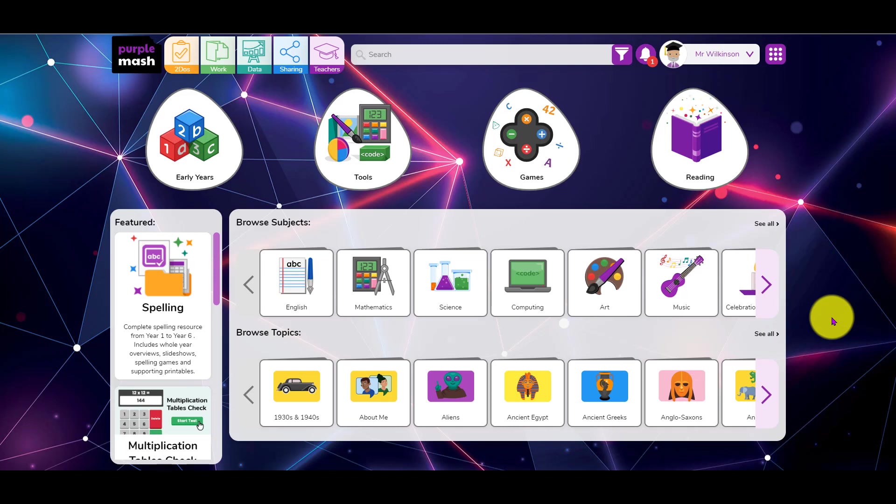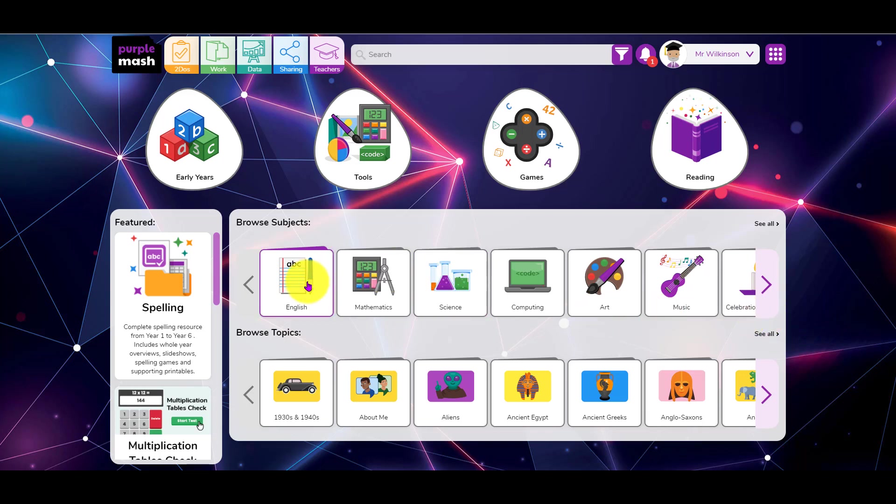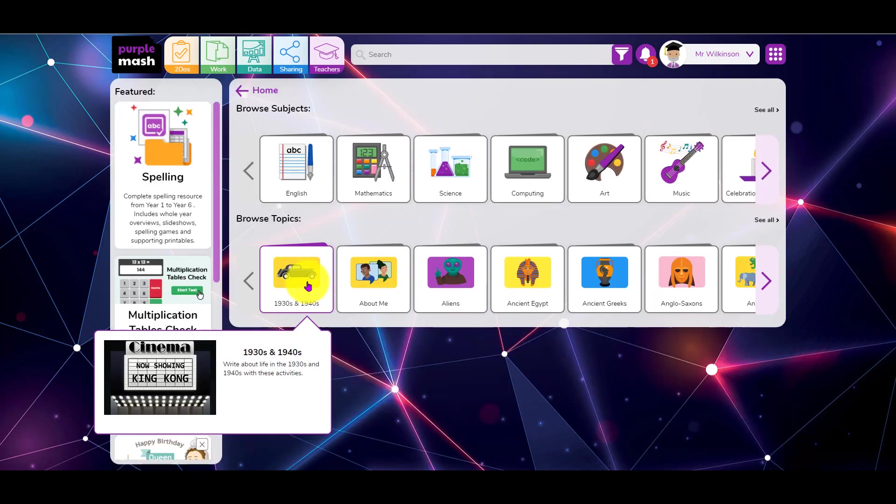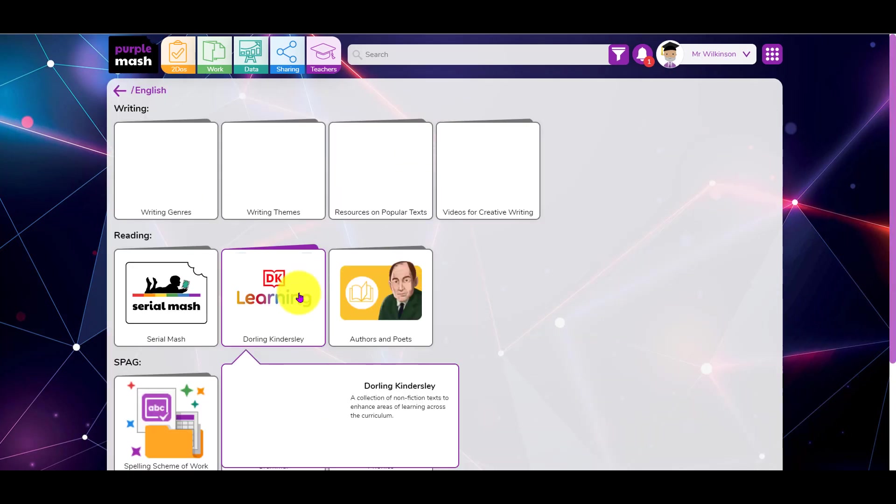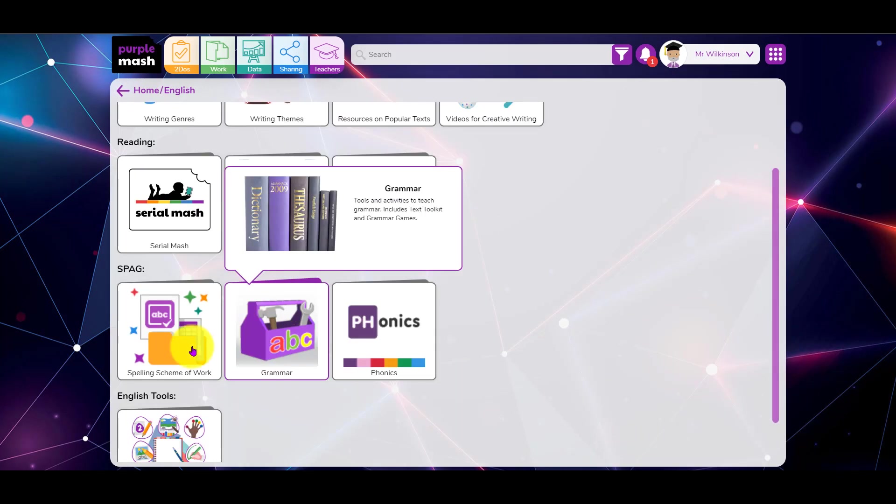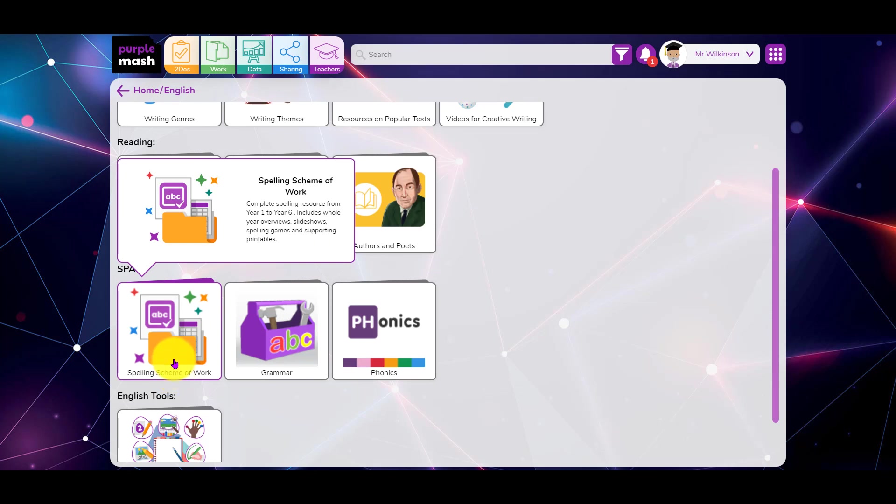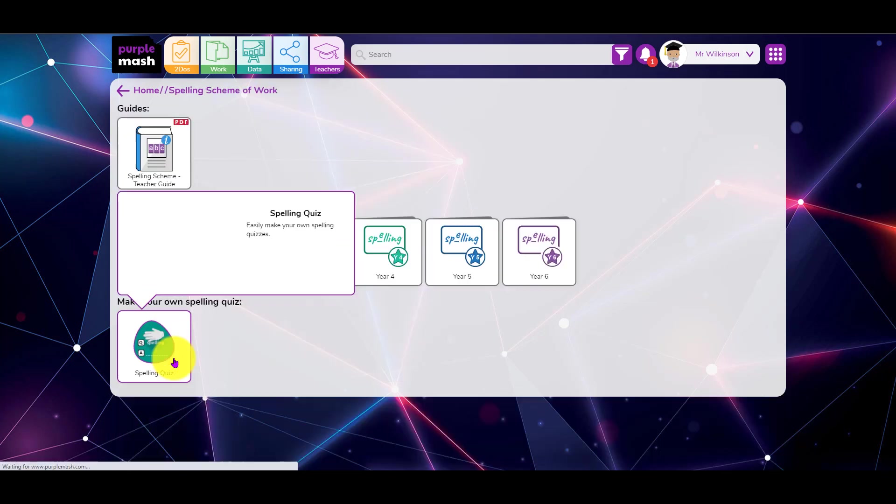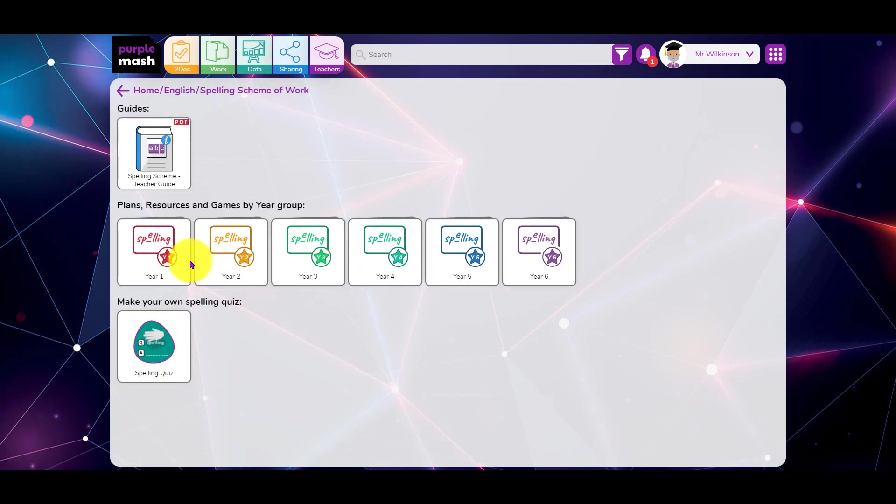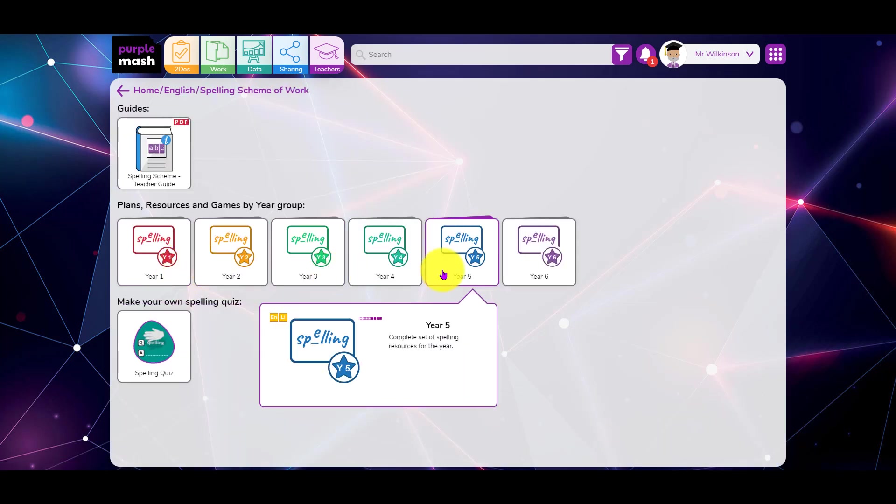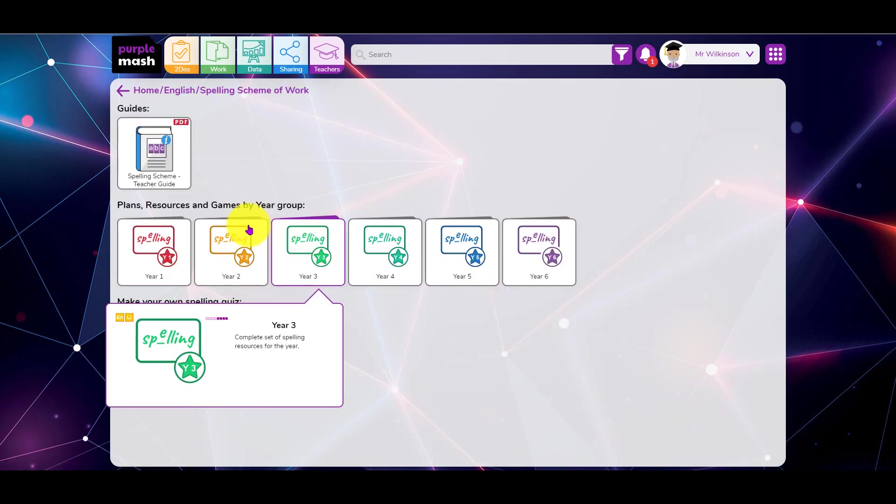In this webinar we're going to look at making your own spelling tests. But before I start, just to point out that there's already a scheme of work in Purple Mash for spelling. You can find it by clicking English from here, and you can see the spelling scheme of work is there with different year groups.